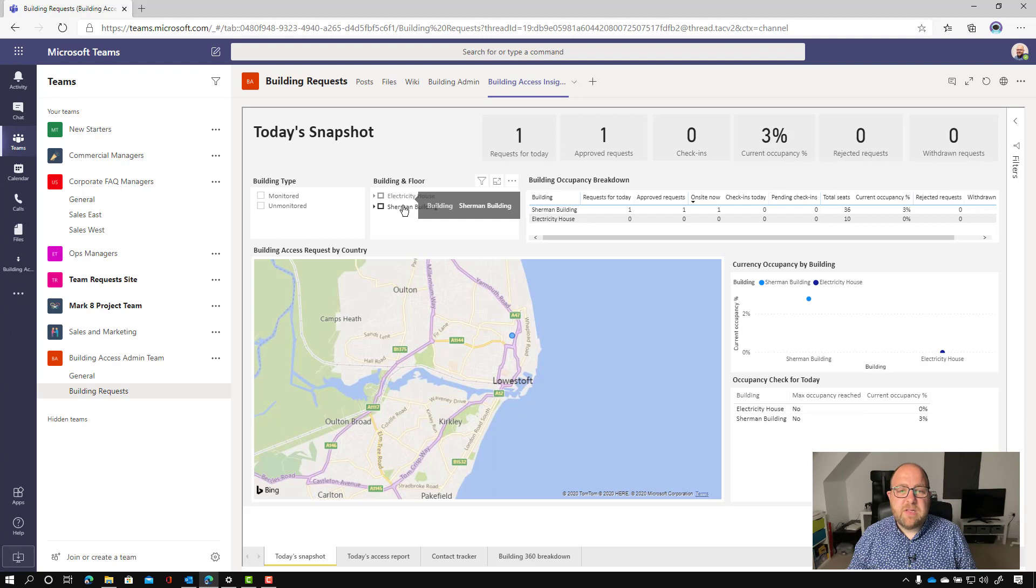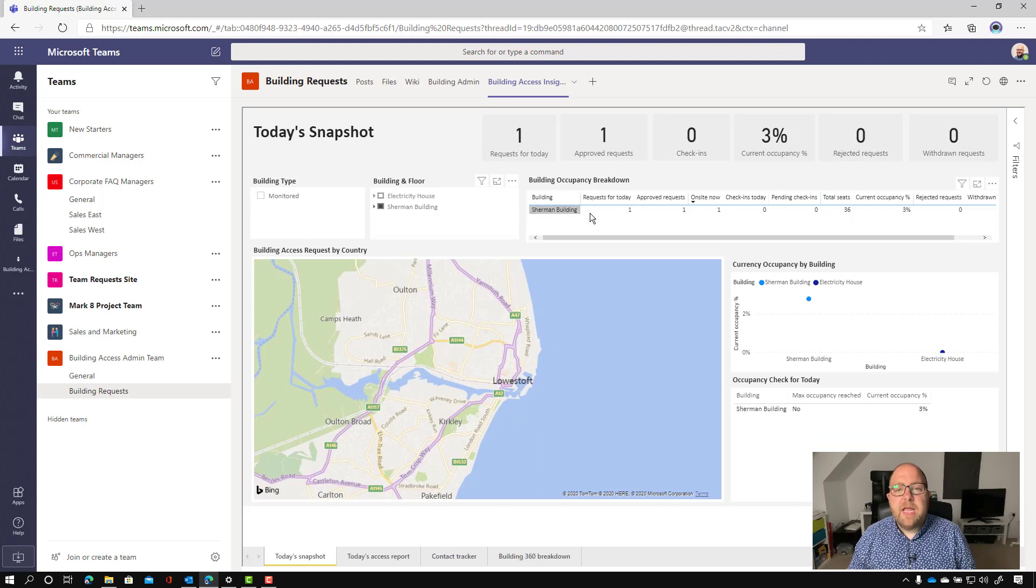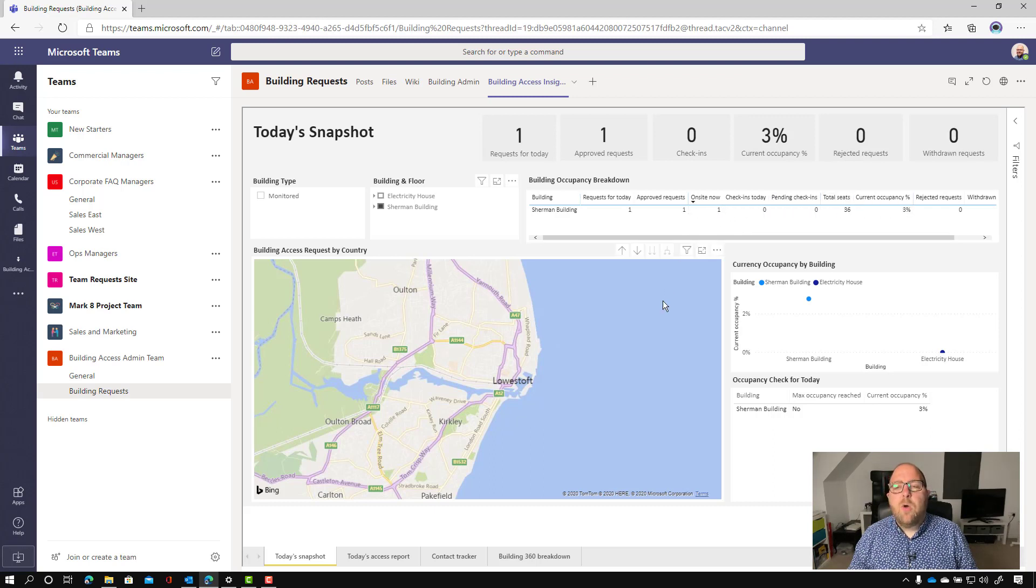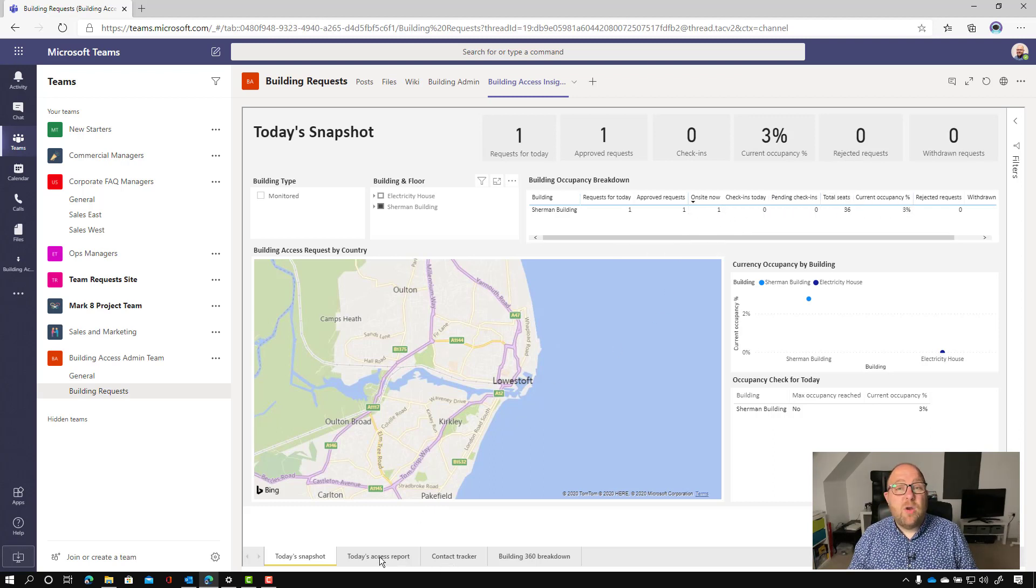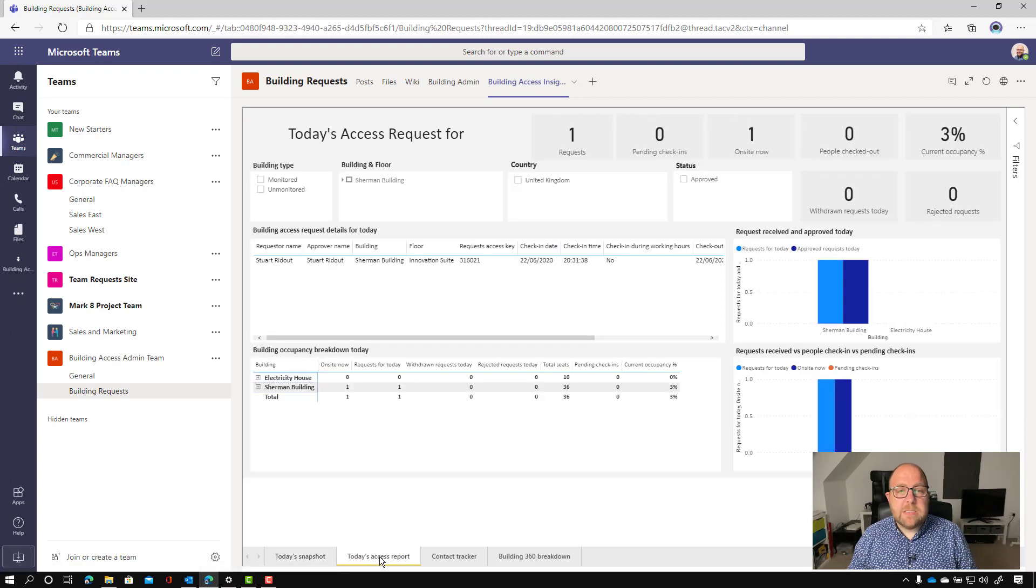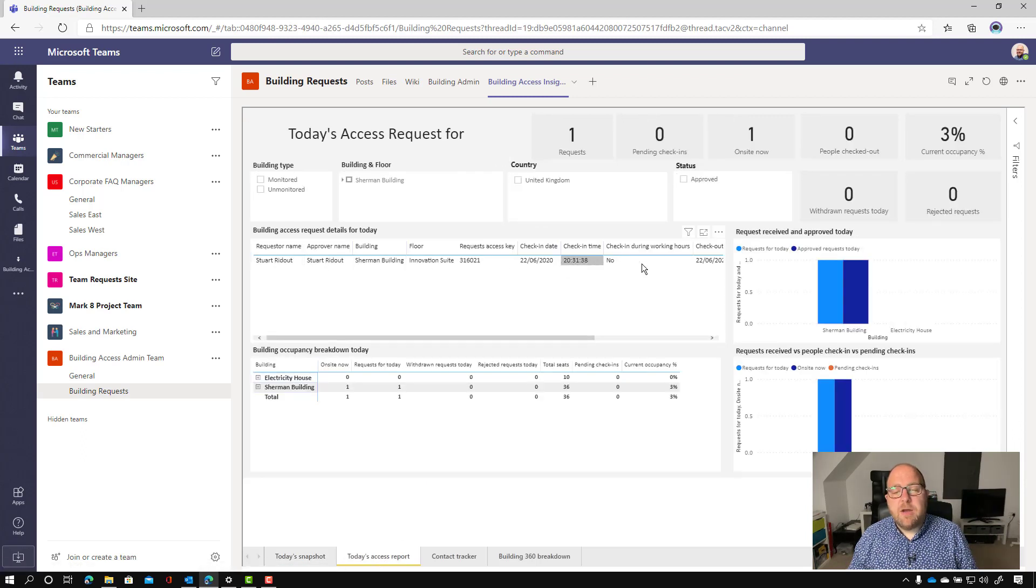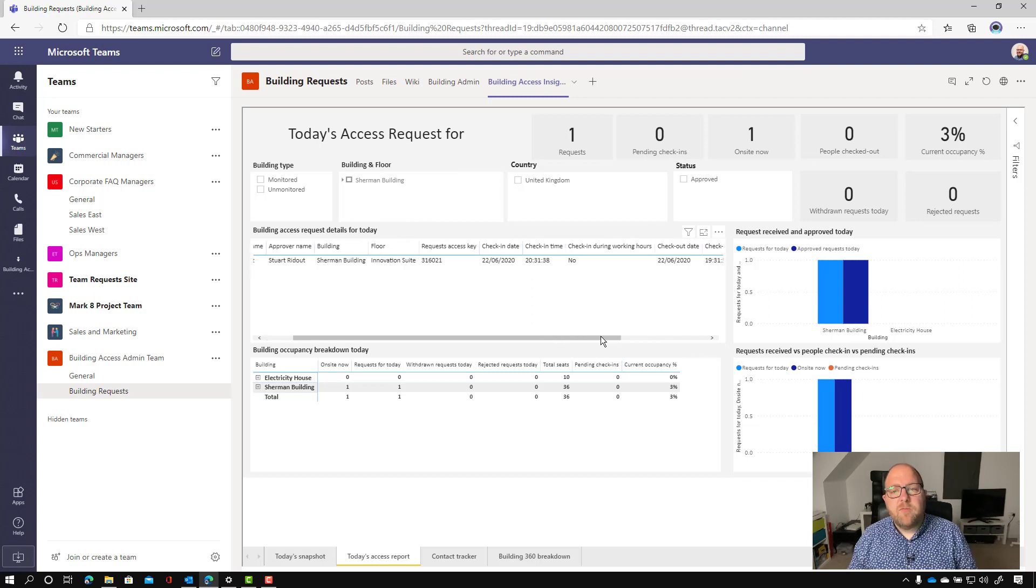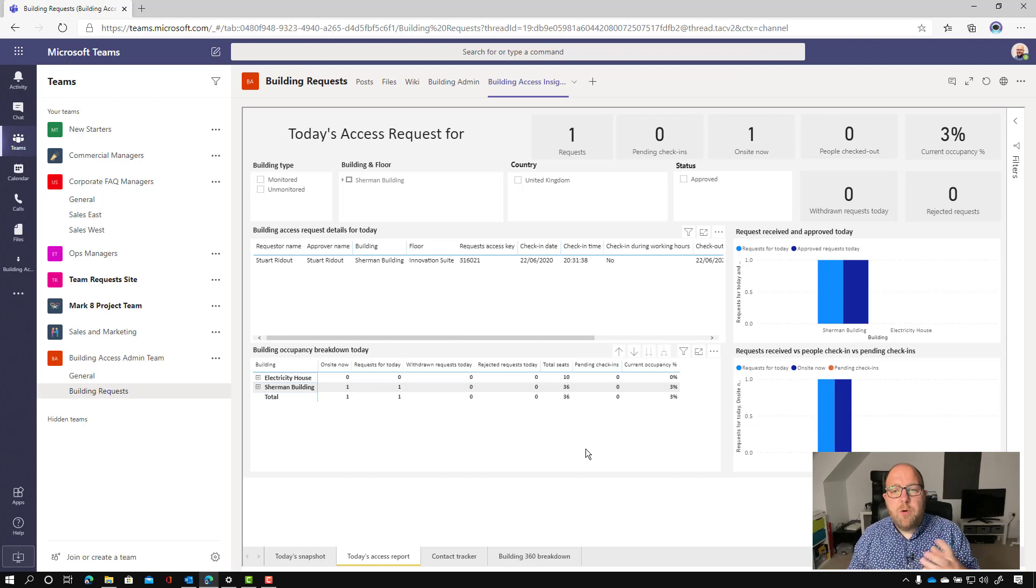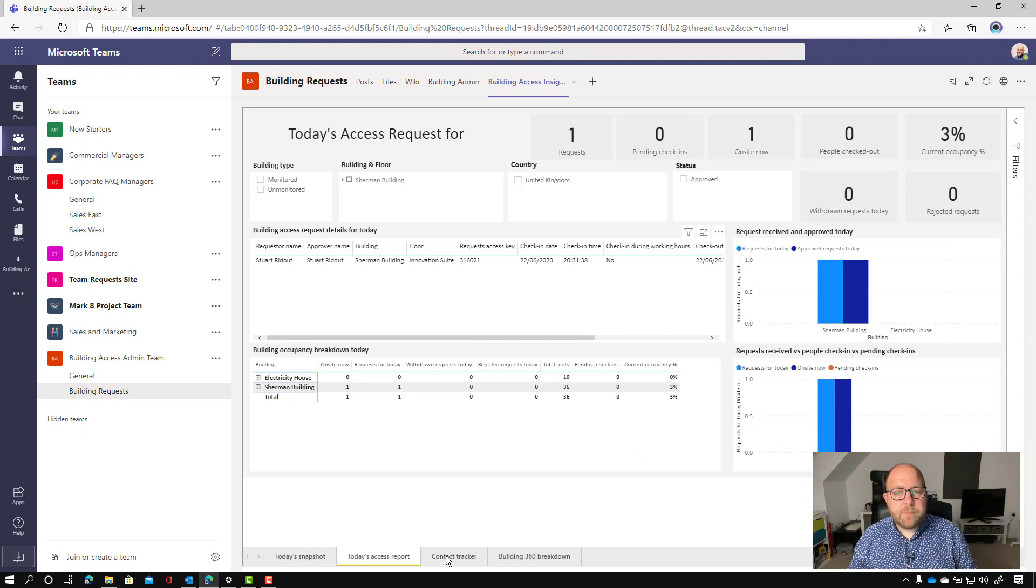So I can filter that down by different types. So let's say that I wanted to filter by the Sherman building. It'll show me how many requests I've had for today, how many people are on site now, what the occupancy percentage is. And we can look at the access requests. So you can see all of the access requests that have come in and you can split that out by building. Really useful. And you can see how many people made the request and then how many people approved them and how many people checked in. So really useful there.